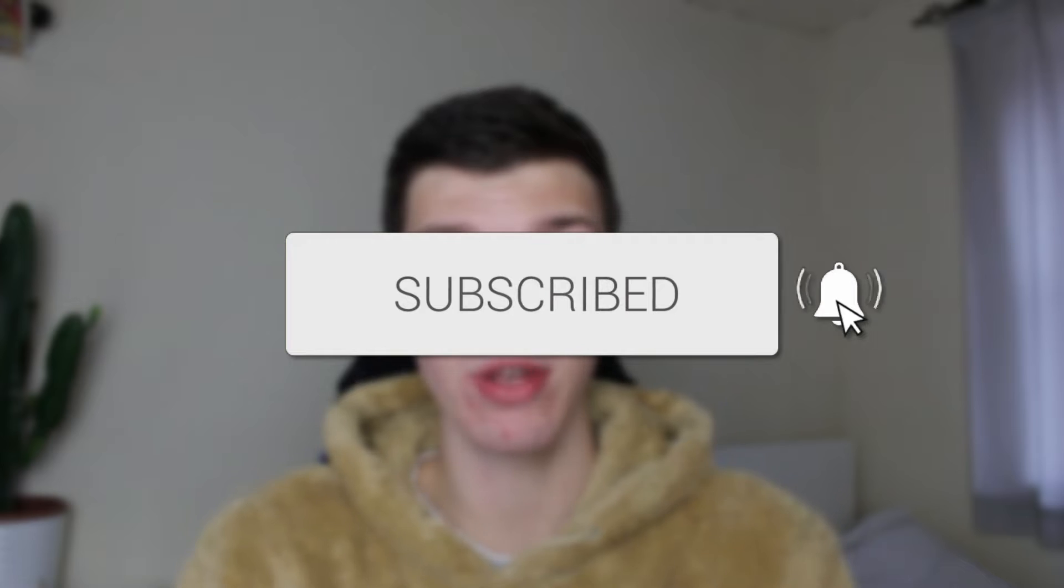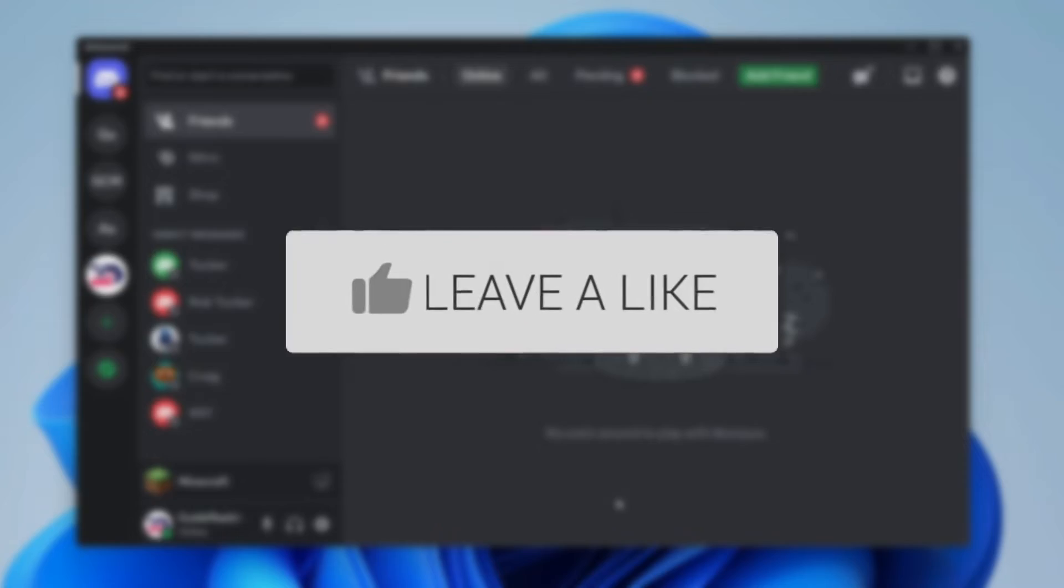We'll guide you through how to share what game you're playing on Discord. If you find this guide useful then please consider subscribing and liking the video.